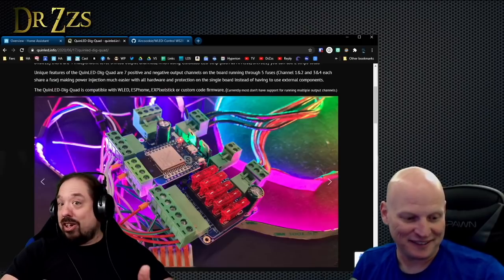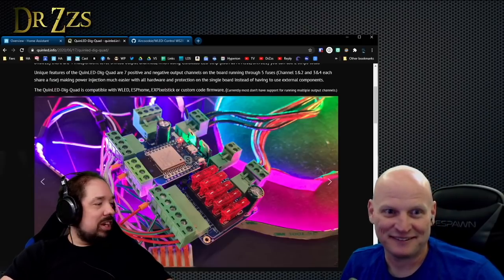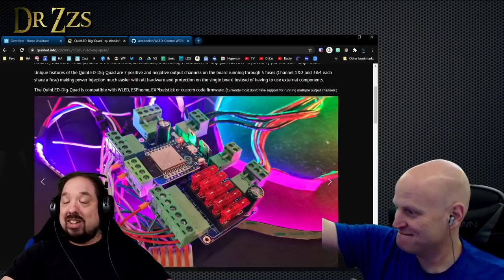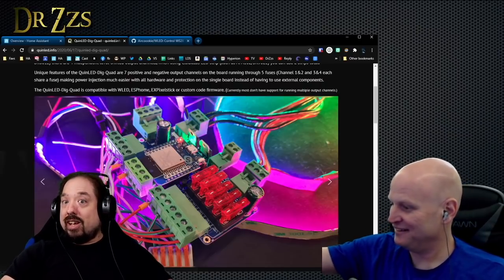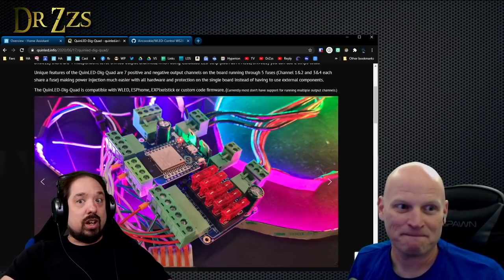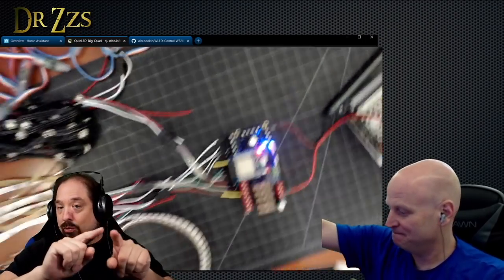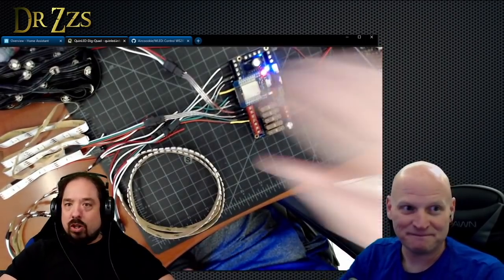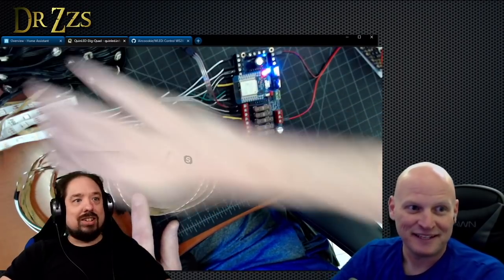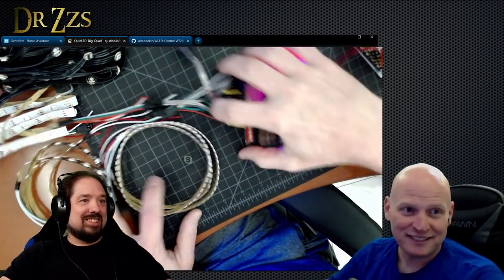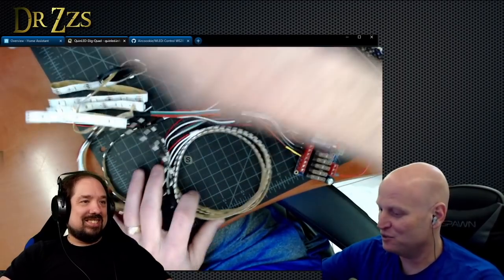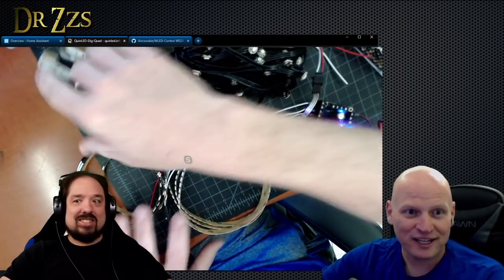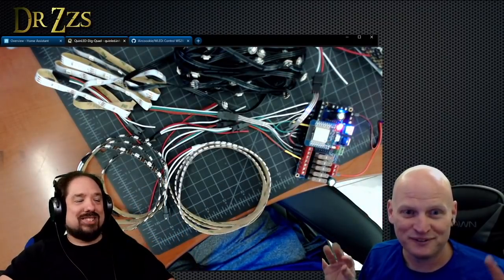I've been running it all night and DrZzs has been running it all night, and it's stable. Now we can hook up an LED strip to all four outputs and run separate effects on those in WLED. It's amazing. I've got it set up here and Quindor has it in his background as well.